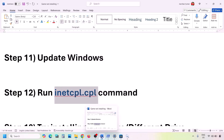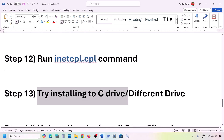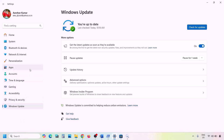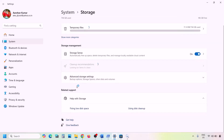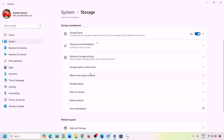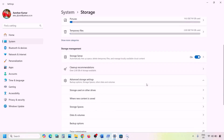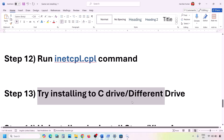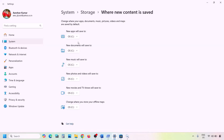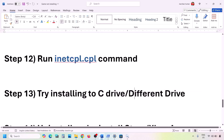The next step is to try installing the game to the C drive or a different drive. Open Windows Settings, go to System, then Storage, then Advanced Storage Settings, and click Where New Content is Saved. If it's set to a drive other than C, change it to C drive and hit Apply. If it's already on C and not working, try changing to a different drive and hit Apply.